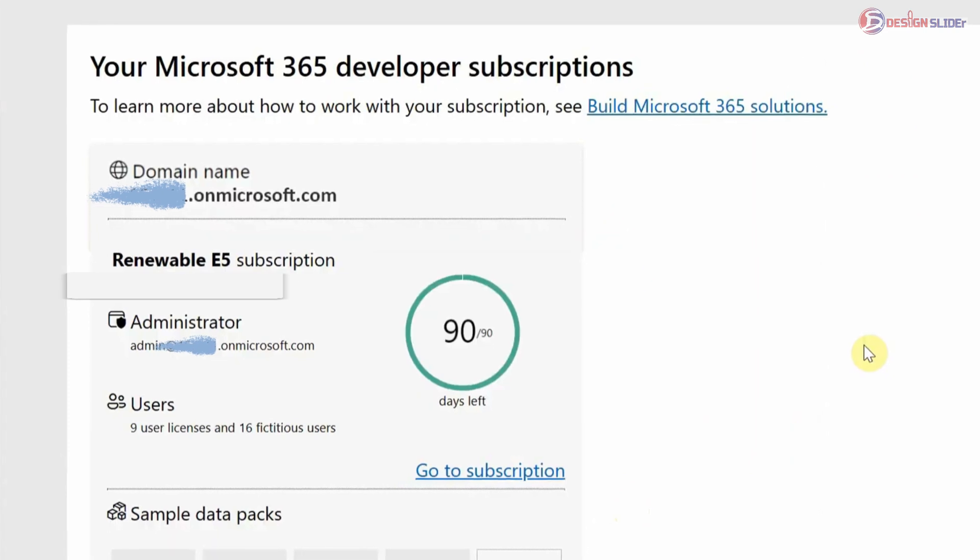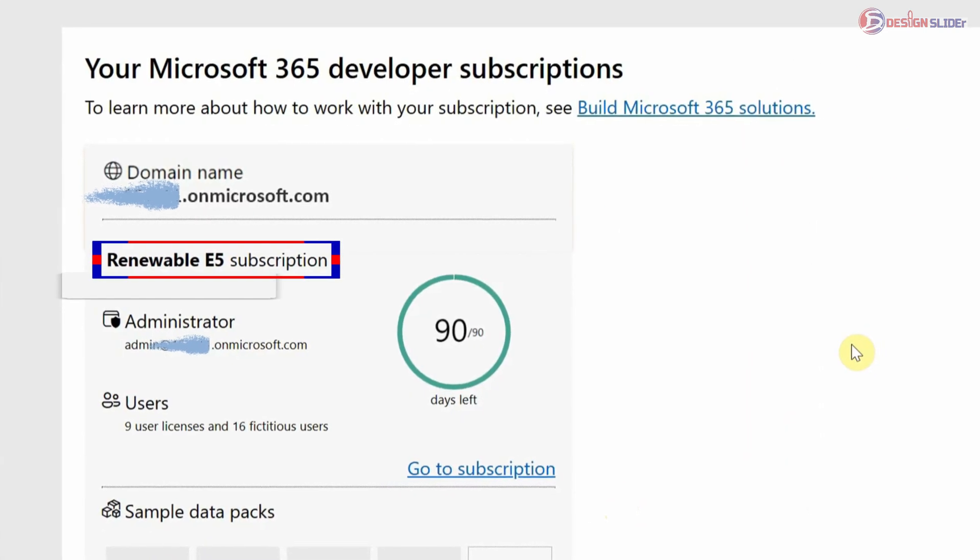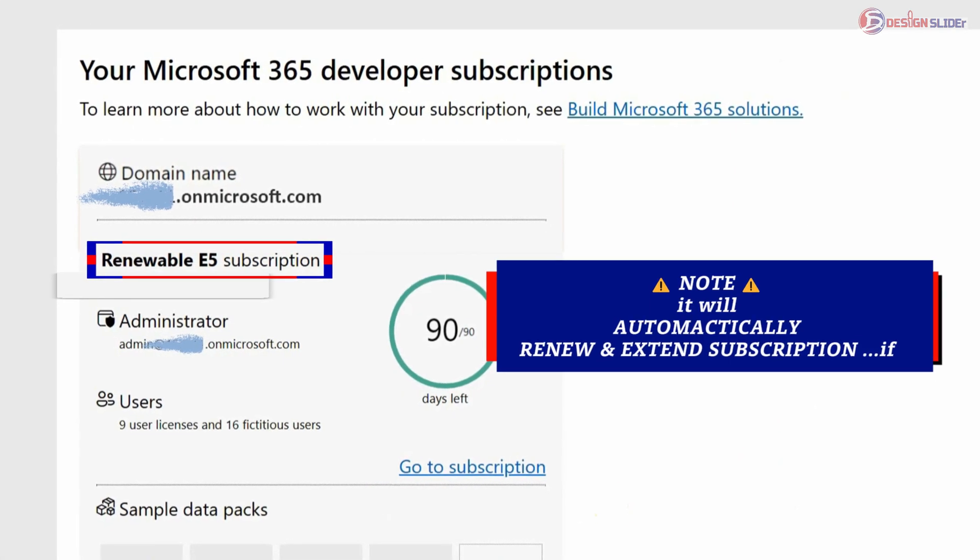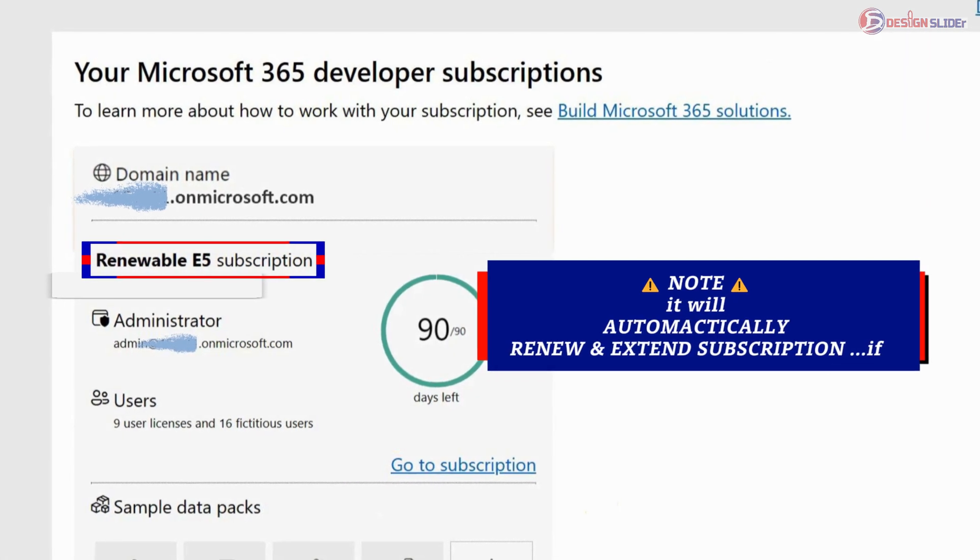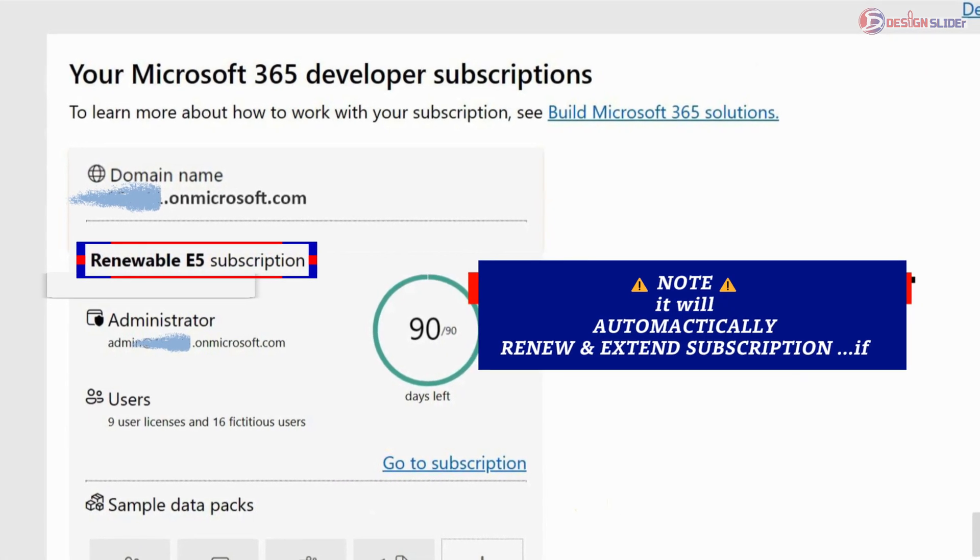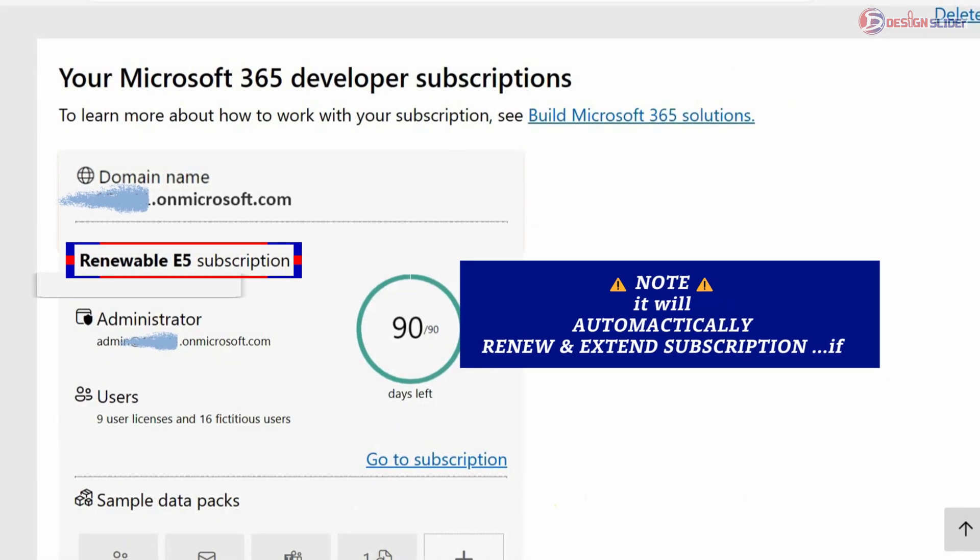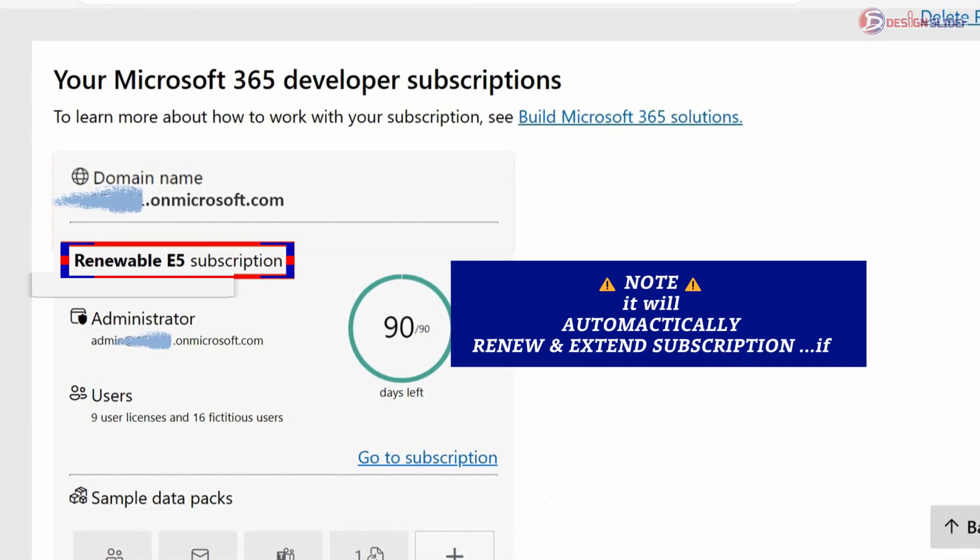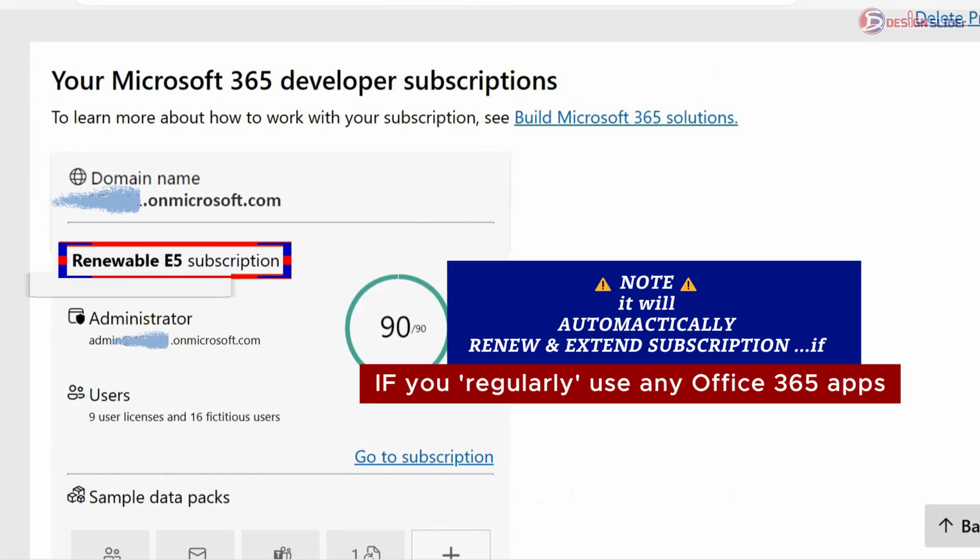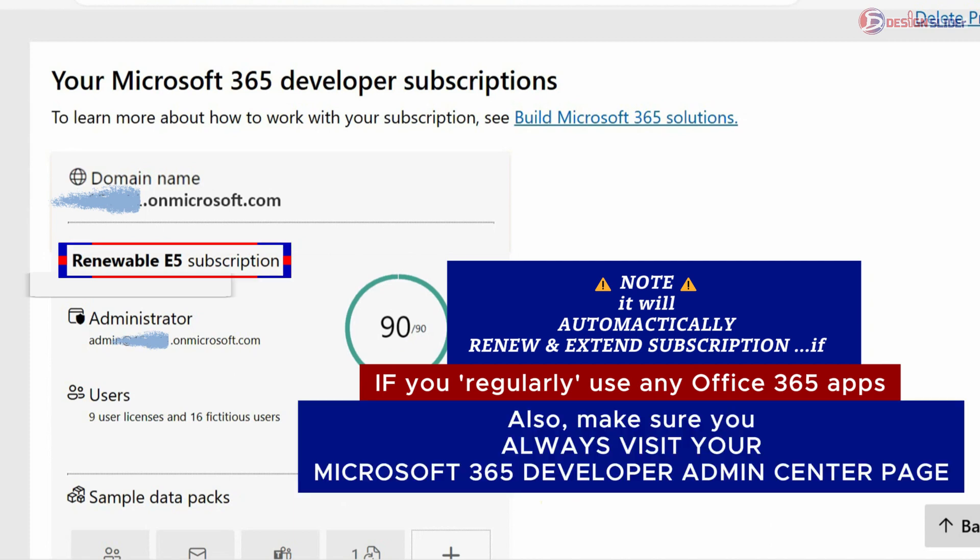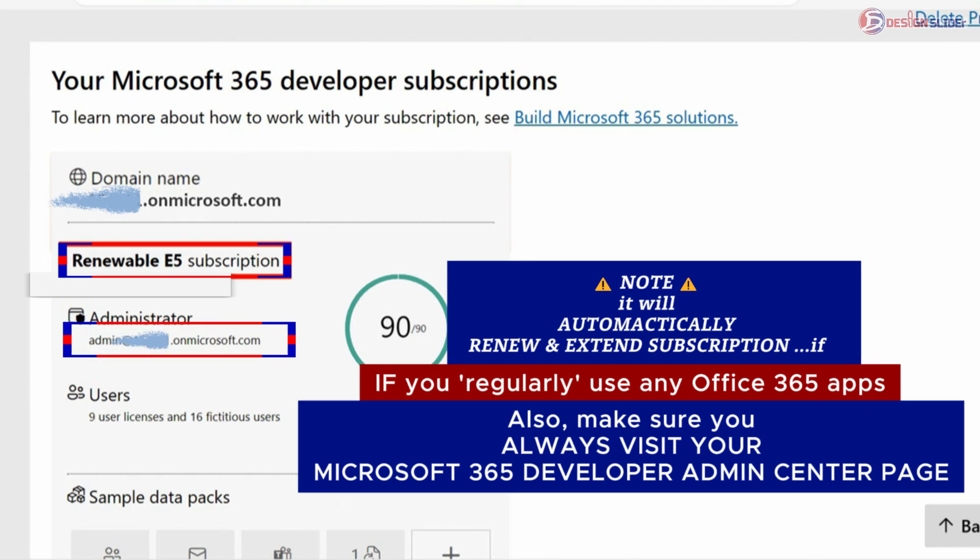Now let's talk about this 90 days. It is going to automatically renew by itself and extend to another 90 days, again and again, to unlimited time, if you regularly use any Microsoft Office apps. Just make sure you use at least one of the apps regularly.